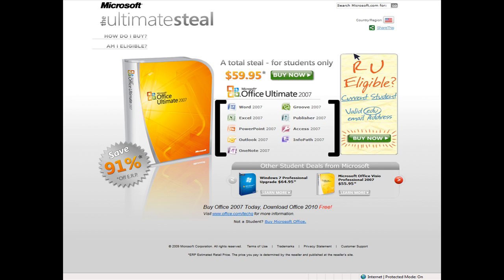In addition, if you buy Office 2007 now, you will be able to upgrade to Office 2010 for free later.